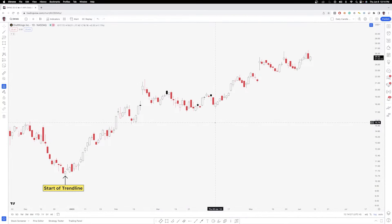Hey everybody, Jake here with Jake Woo Market Research to go over an educational video on what is a trend line versus a trend zone.